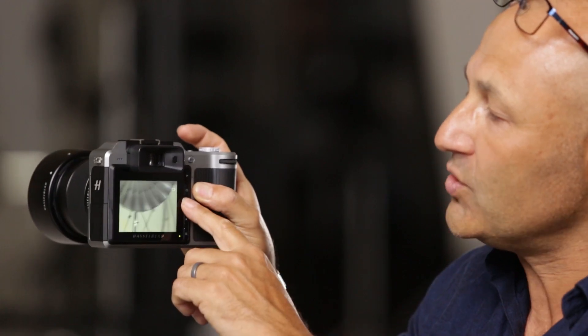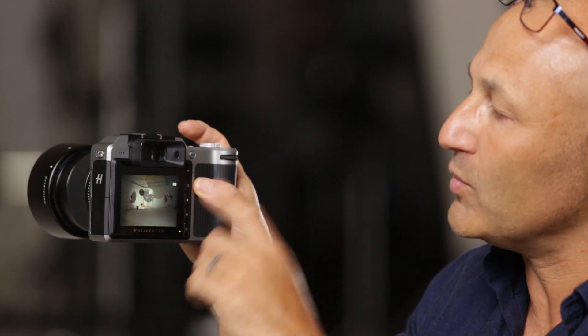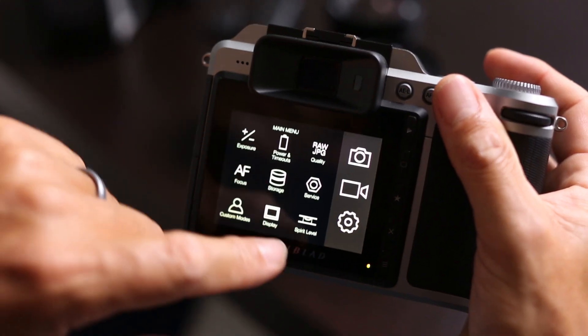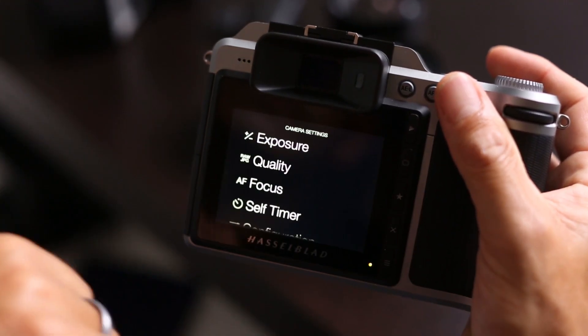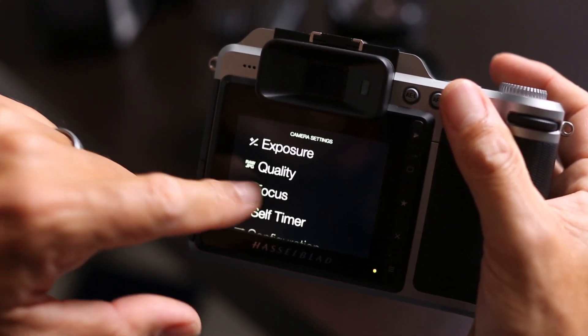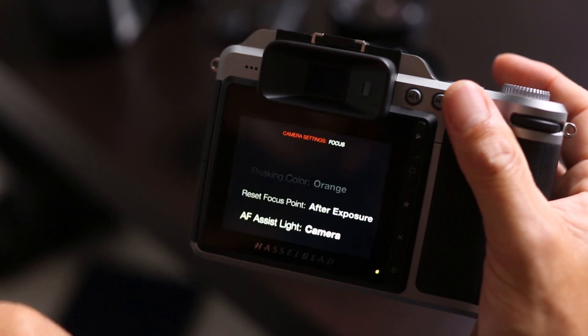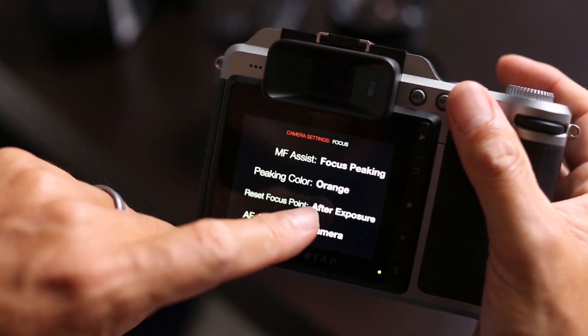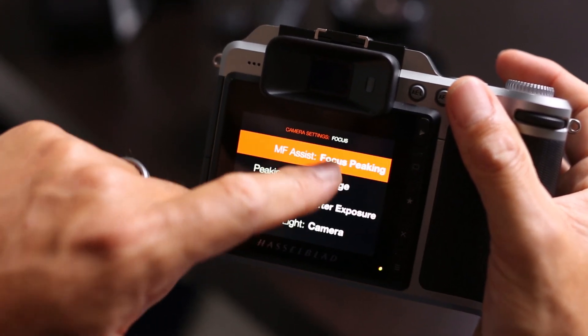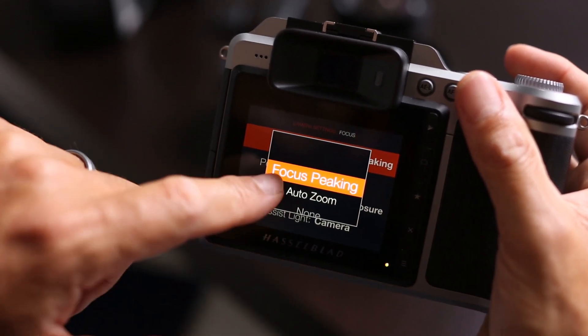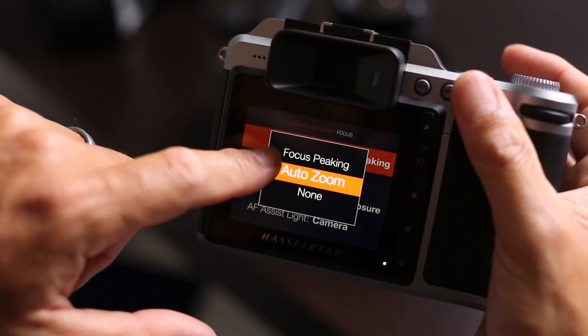In the camera's menu system, you can also select whether you prefer the focus peaking or the magnification system to be the default setting.